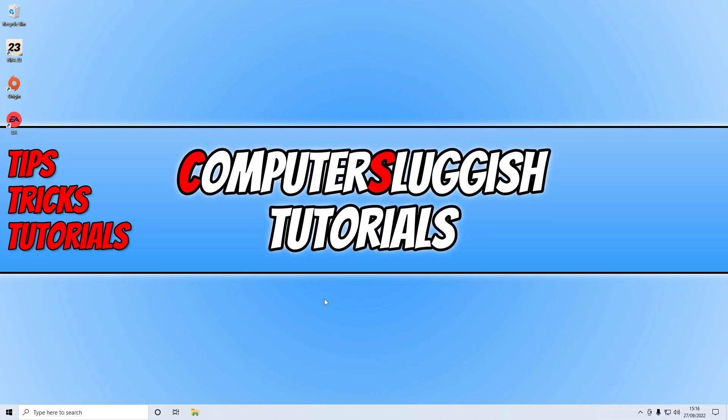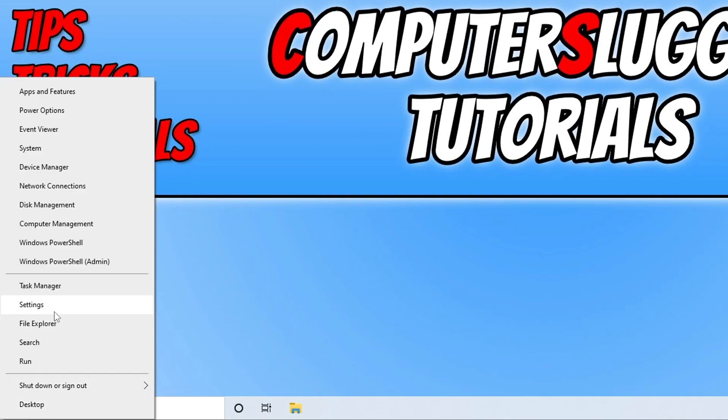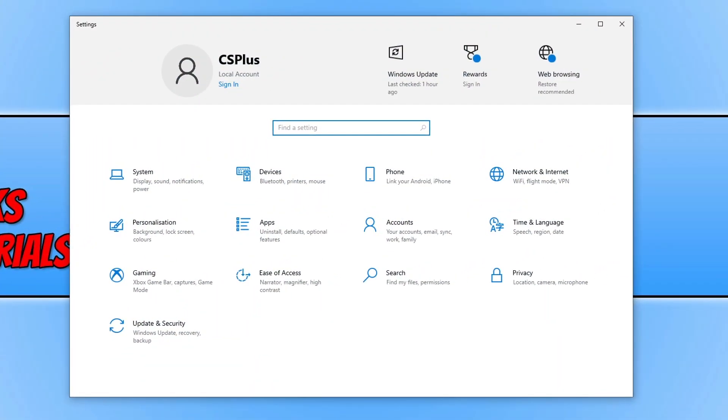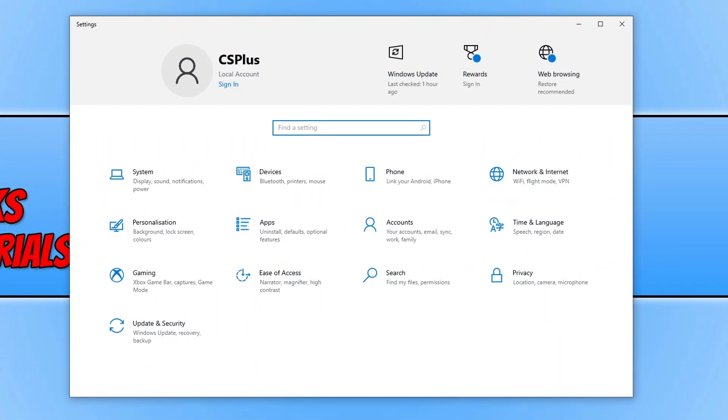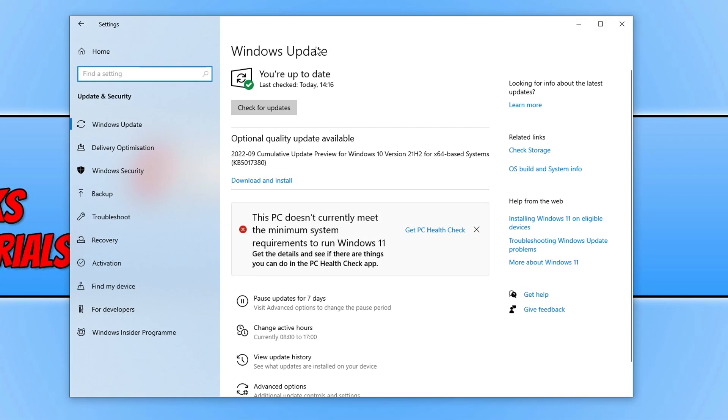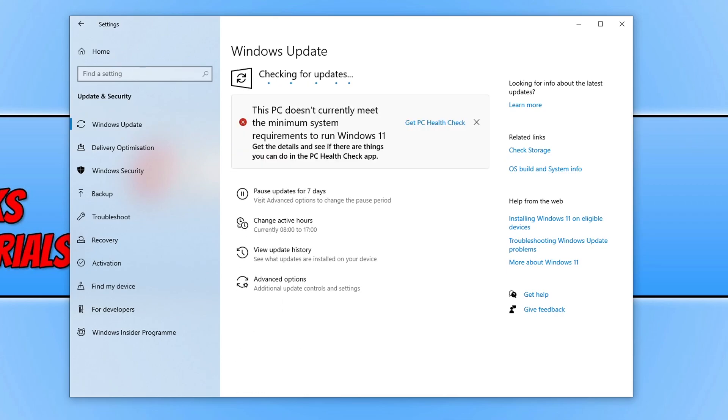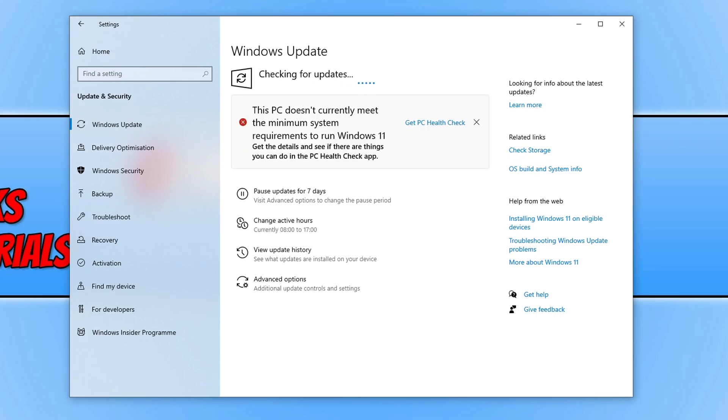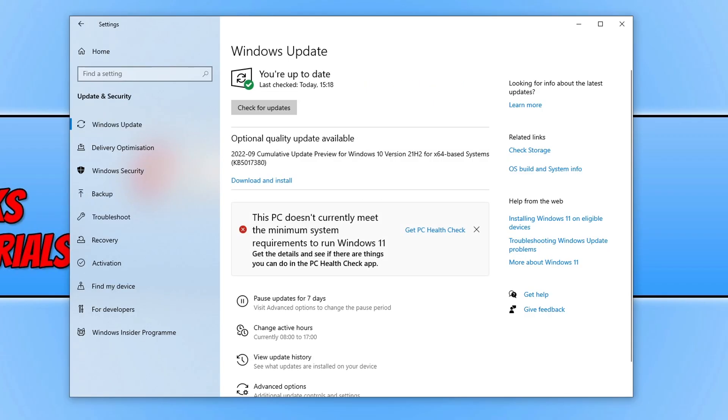So the first thing that you need to do is right click on the start menu icon, then click on settings and select update and security. Now click on the check for updates button and Windows will check to see if there are any new updates available. If it detects any it will install them. Also if you have any optional quality updates available, download and install those as well.